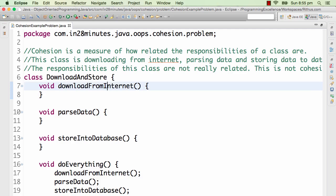And then store that to database. So basically what we want to do is download something from the internet, kind of some XML or HTML, parse it completely, and then store it to the database.